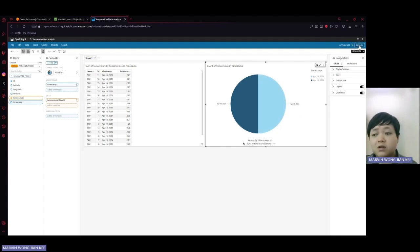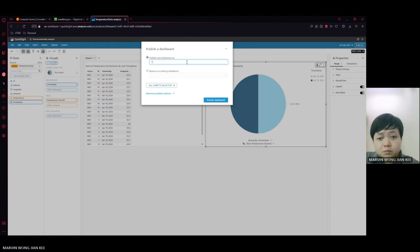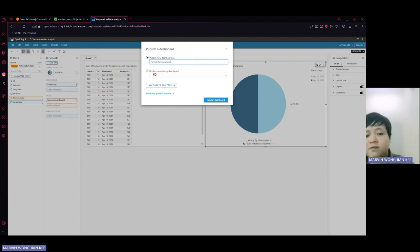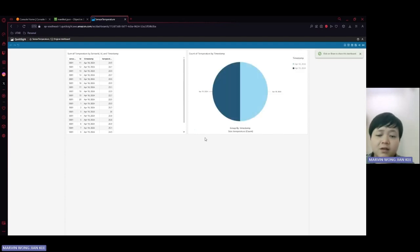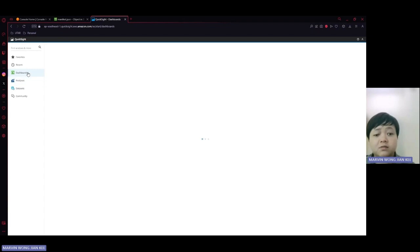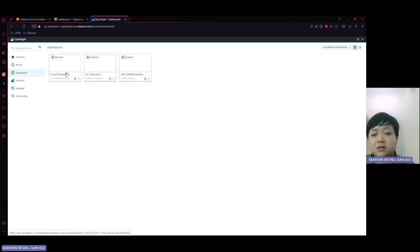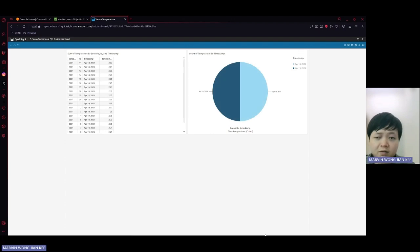We click the Publish button and enter the name of the new dashboard. You can also replace an existing dashboard if you have made mistakes before. Once we publish the dashboard, it will display the table and the pie chart. To view it again, we go back to the home page and click on Dashboards. Here we can see the dashboards we have created and their names. That is all from my demonstration.